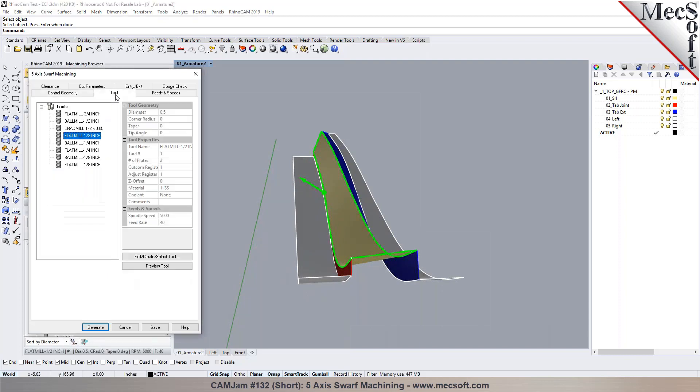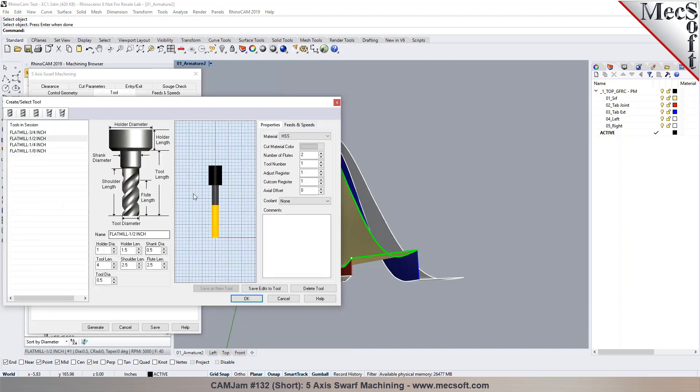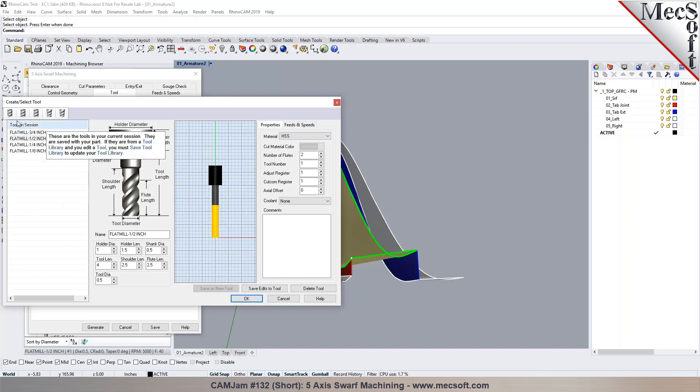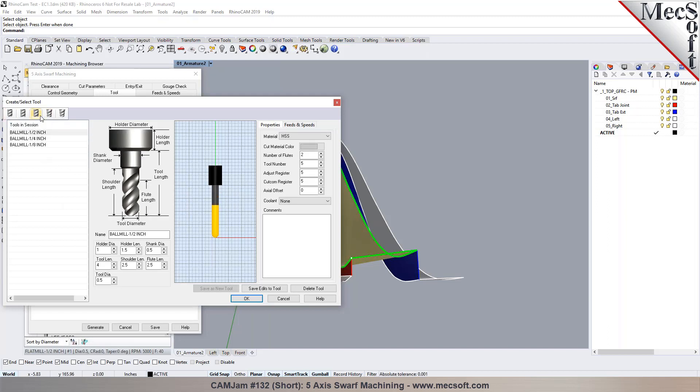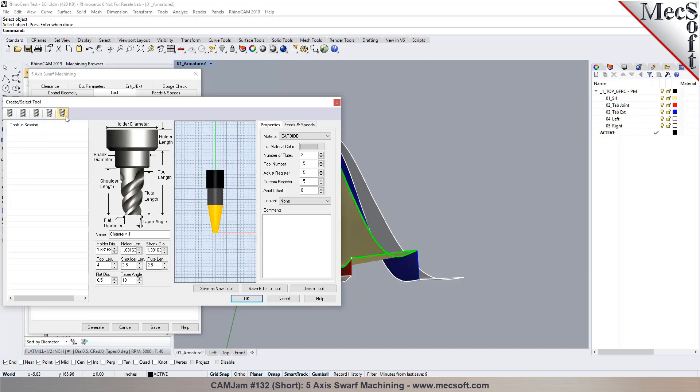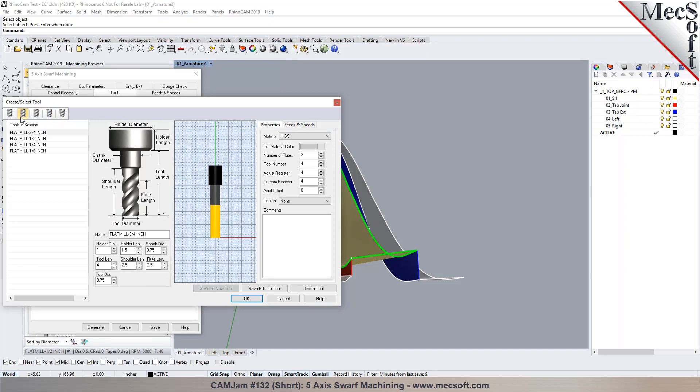And then you make a selection for your tool. You can have your library of tools loaded. You can pick the tool that's most ideal for this process. You can pick an end mill, a ball mill, a corner radius tool, or even like a taper tool, depending on what type of tool you'd like to select.